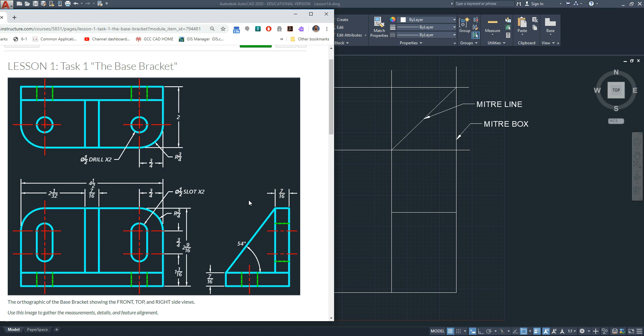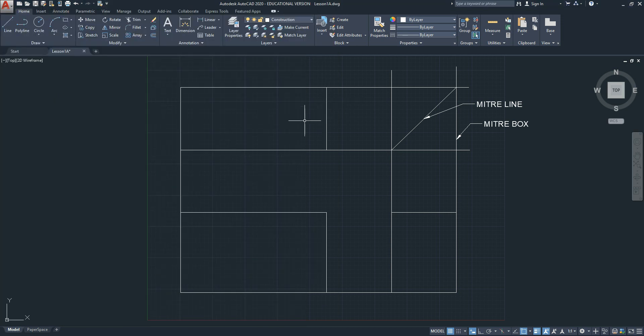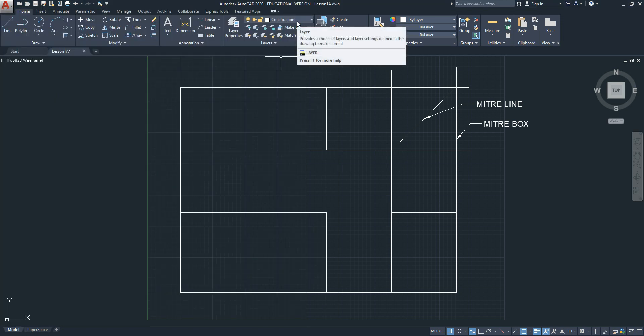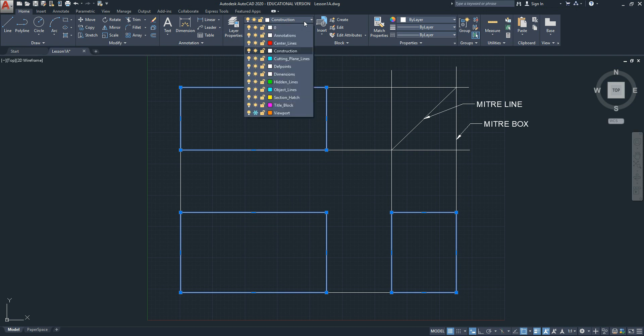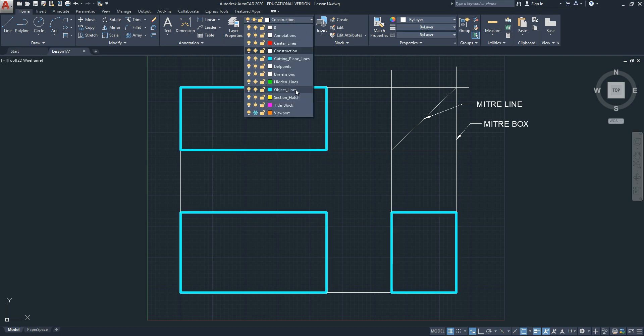Let's start drawing the orthographic projection of the base bracket. We're going to start with object lines. Currently, we have everything drawn as construction lines, so we are going to take advantage of our layers, select our features, and switch them to the correct layer. The correct layer for these are object lines.